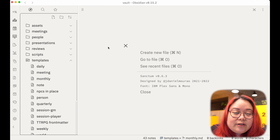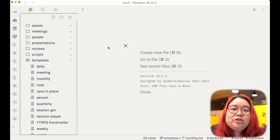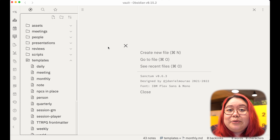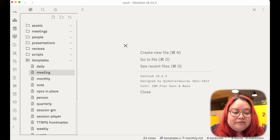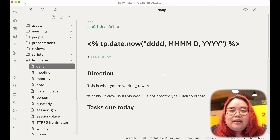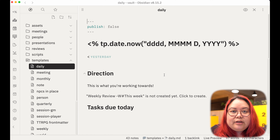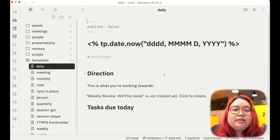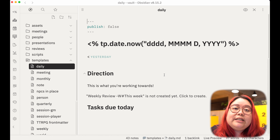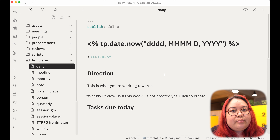Maybe on a daily basis the things that you want to review are more granular like very specific tasks, but maybe on a monthly basis you'd prefer to review projects or something like that. Let's go and see how to install it.